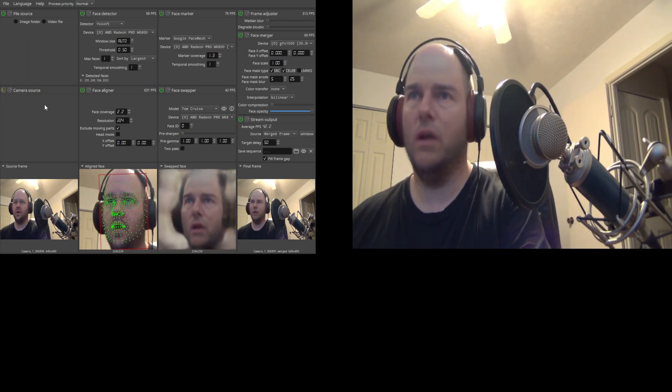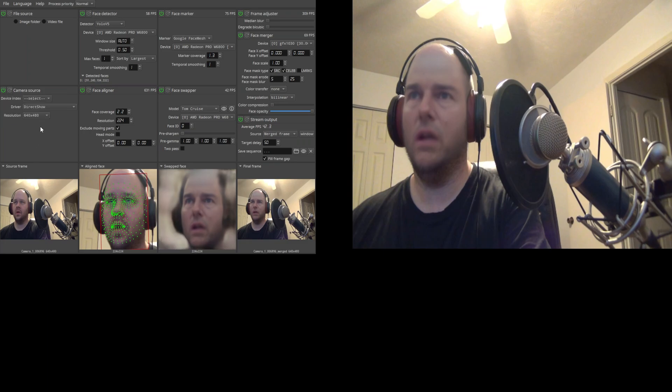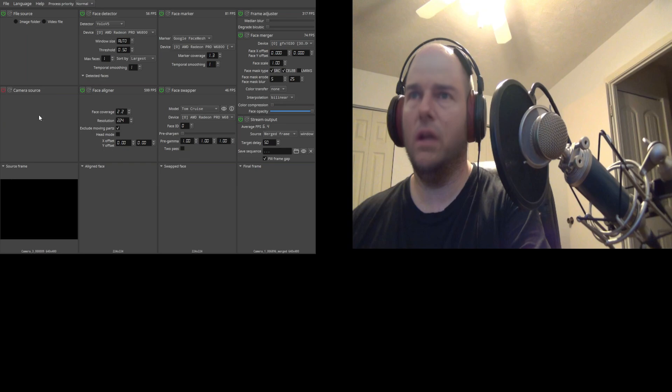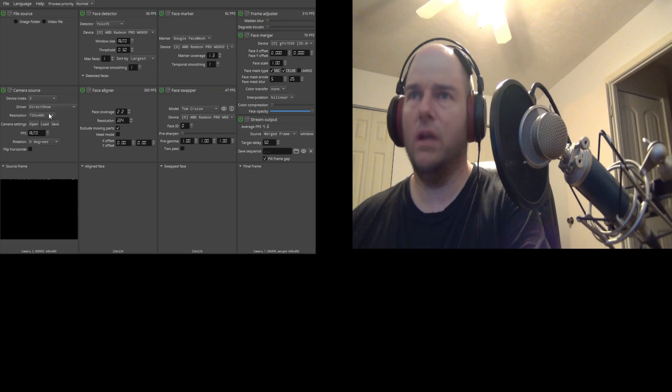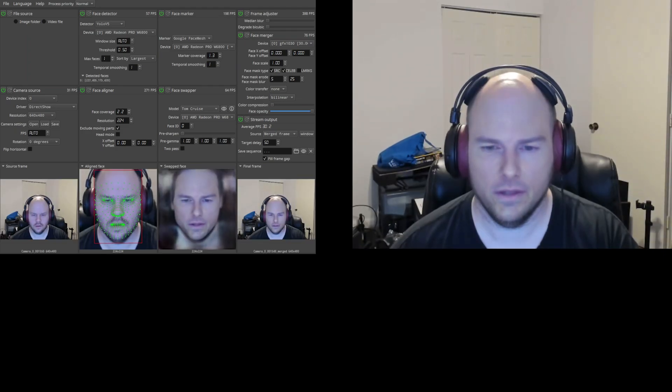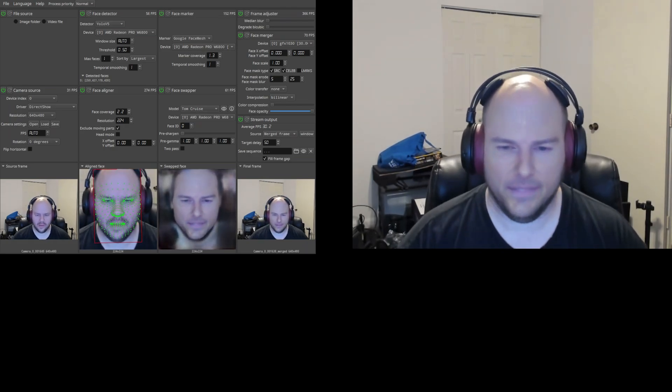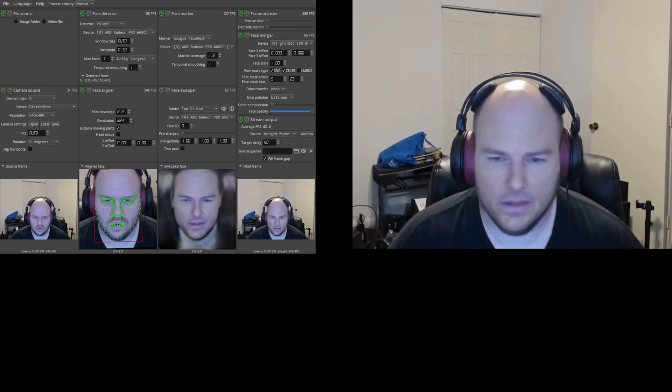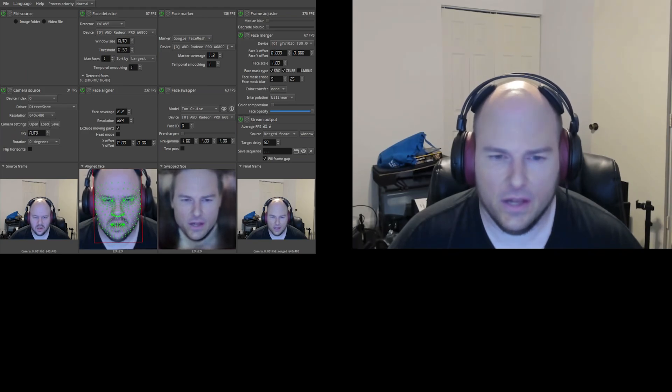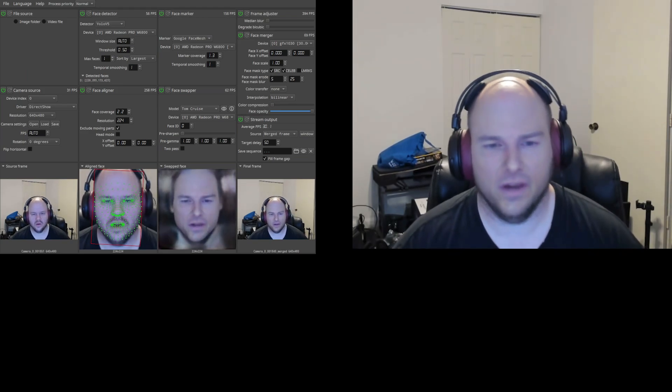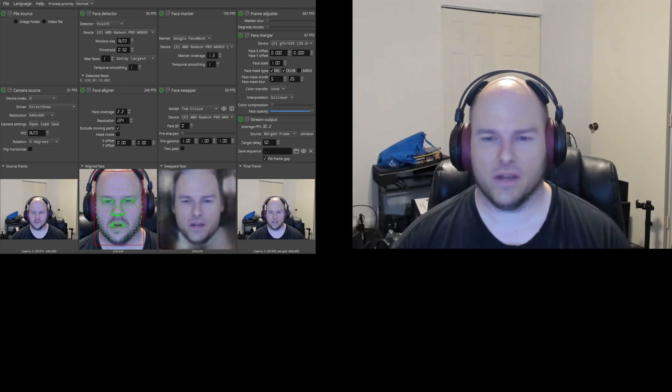So that was device index one. Let's try two. Sometimes it's not real cooperative with picking up your camera. That's strange. You can see it's just a black window for some reason. Well, give me one second. I'll fiddle with it until I get my Brio to pick up.